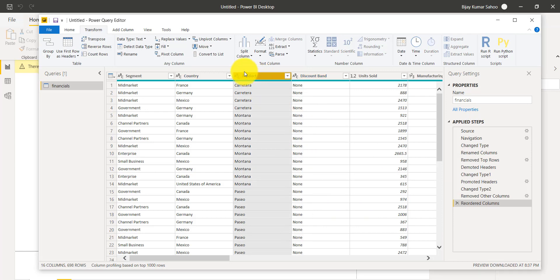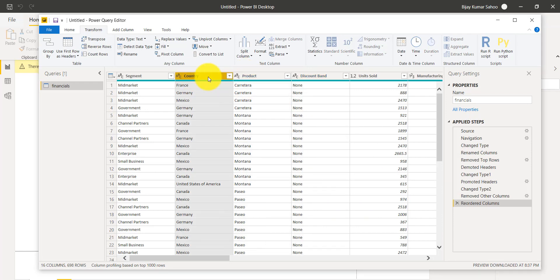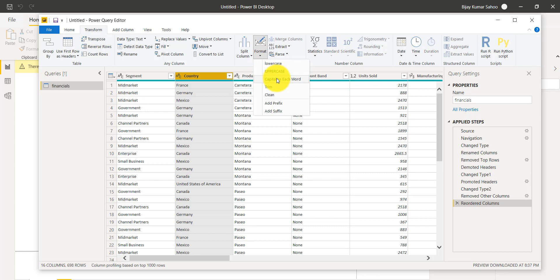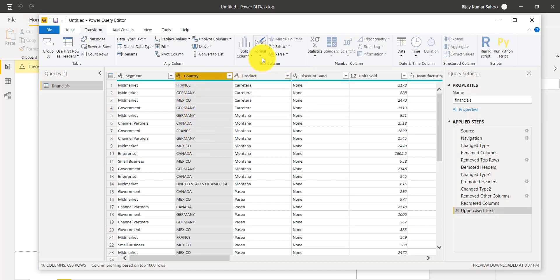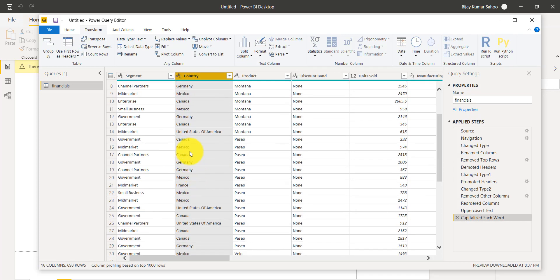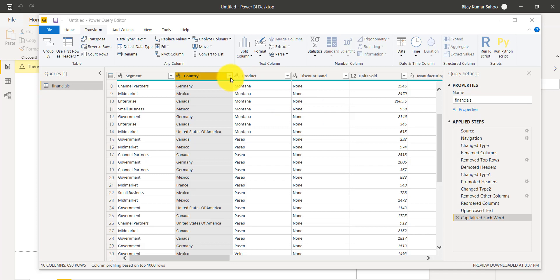Similarly, with a column selected like Country, you can go to Format and make the text uppercase, lowercase, add a prefix, add a suffix, or use Trim to remove spaces. For example, I'll make it uppercase — you can see it becomes uppercase. If I choose Capitalize Each Word, then United States of America has every first letter capitalized. So you can use these formatting options from the Transform tab.